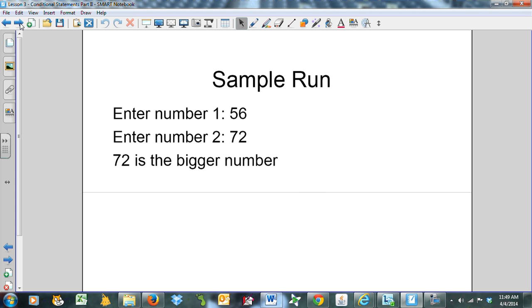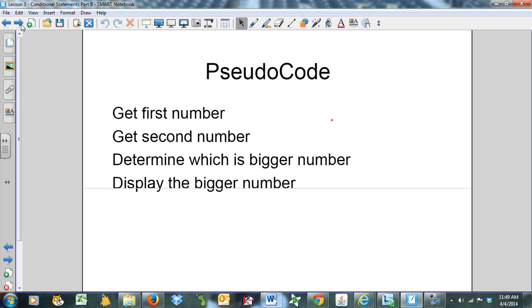So here's a sample run: enter number 1, enter number 2. We've got 56 and 72, and it obviously picks out that 72 is the bigger number. How are we going to do that with an if-then-else?